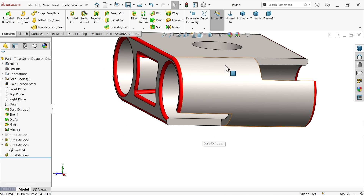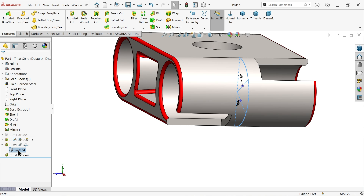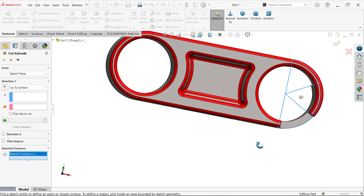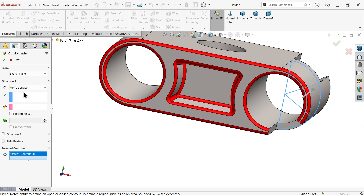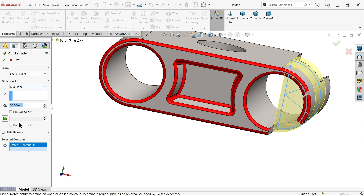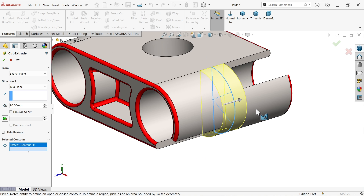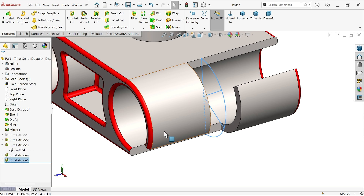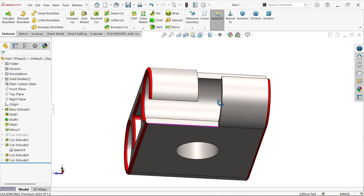Now remove the middle material of 20 millimeters. Use the same sketch for Extruded Cut, this time in Selected Contour choose all or select the outer body. Use the mid plane, set 20 millimeters. We have 10mm on each side, resulting in 10mm here and 10mm here. The shape is achieved.